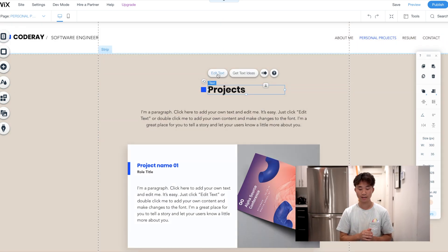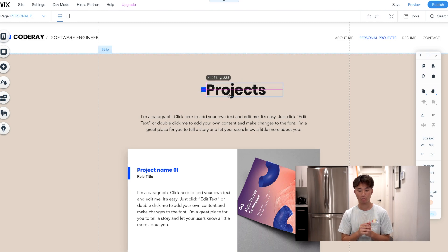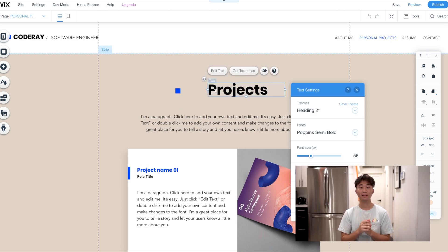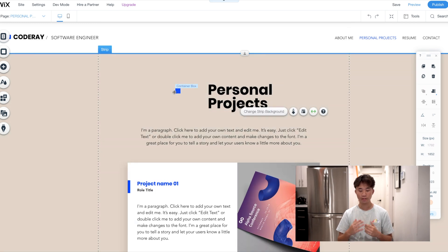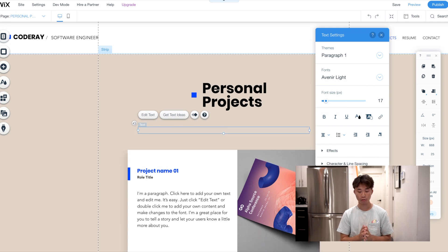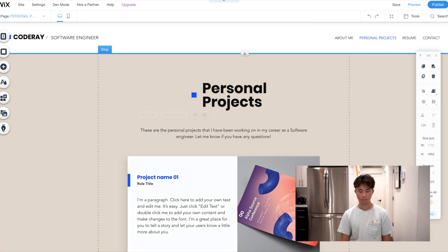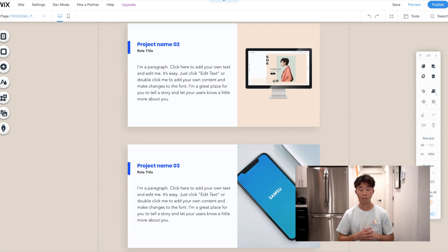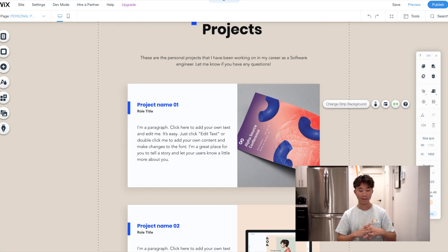Now we're going to go to the Personal Projects section. I'm changing the title — I want to make it bigger, call it Personal Projects, and make it easily viewable for the recruiter. In this paragraph you can just talk about these being your personal projects and how long you've been working on them. There are three areas that look really good for placing your projects, and in each area you can change the title of your project and how long you worked on it.